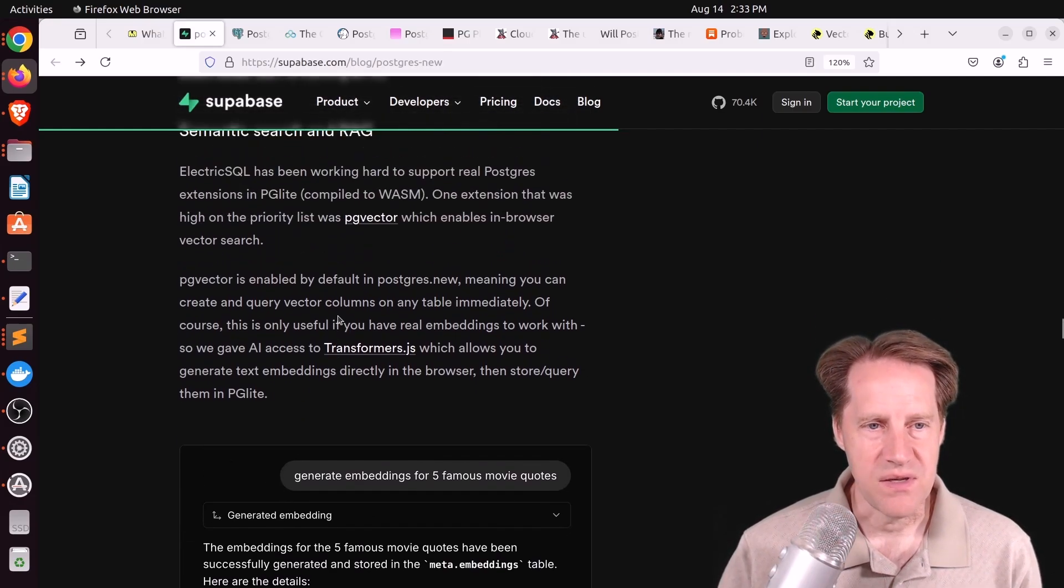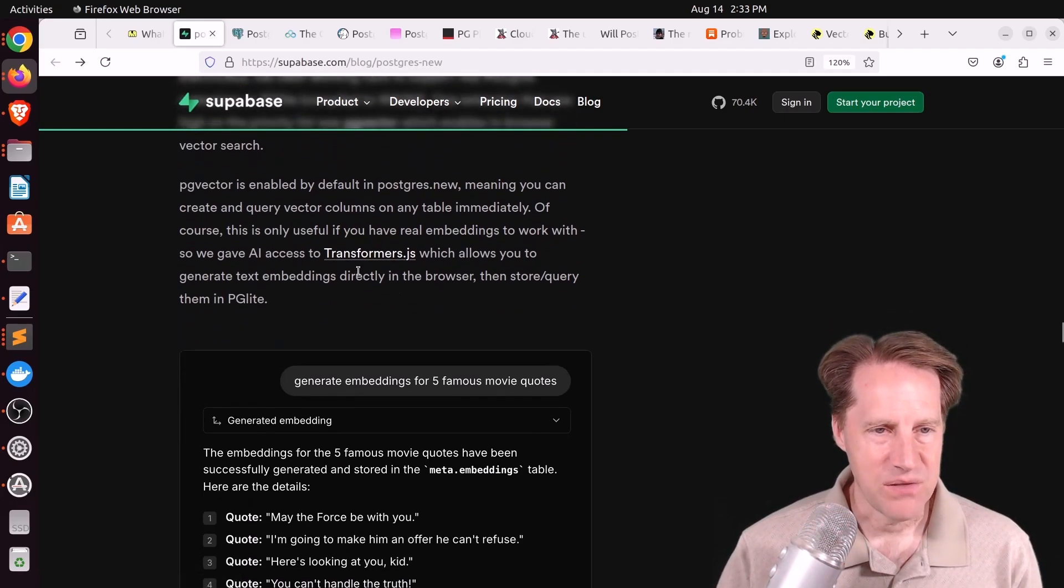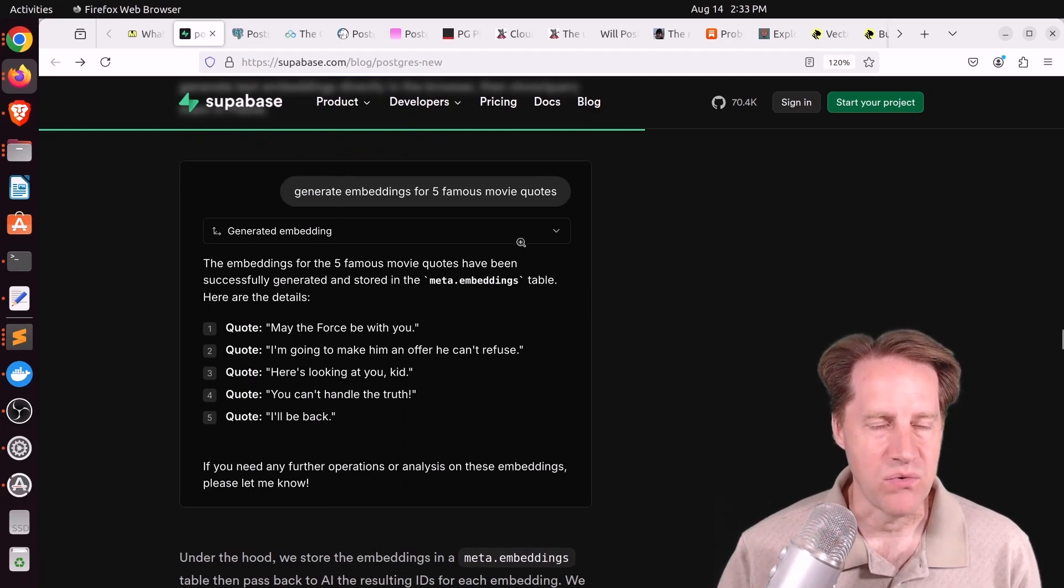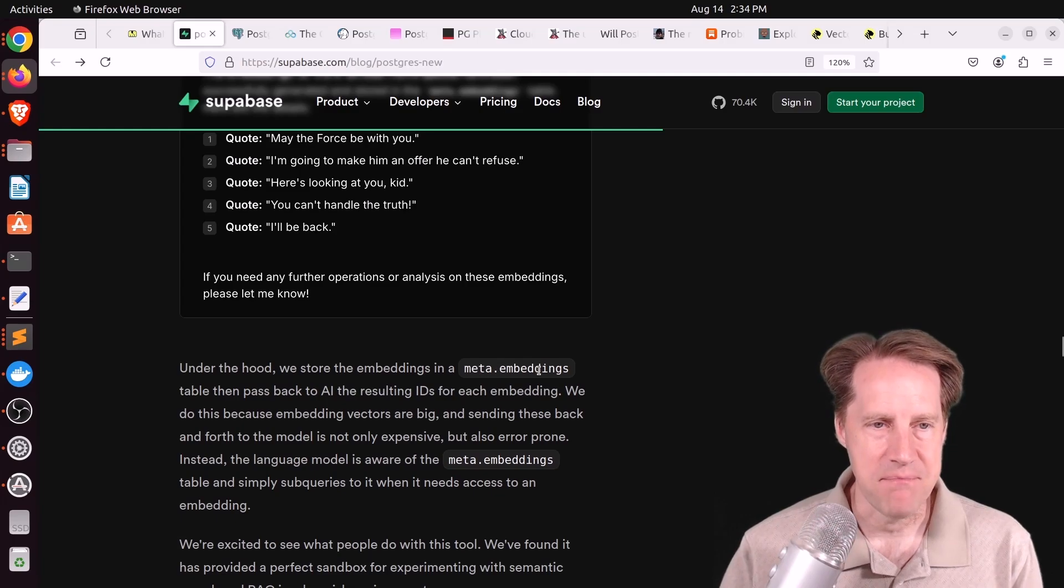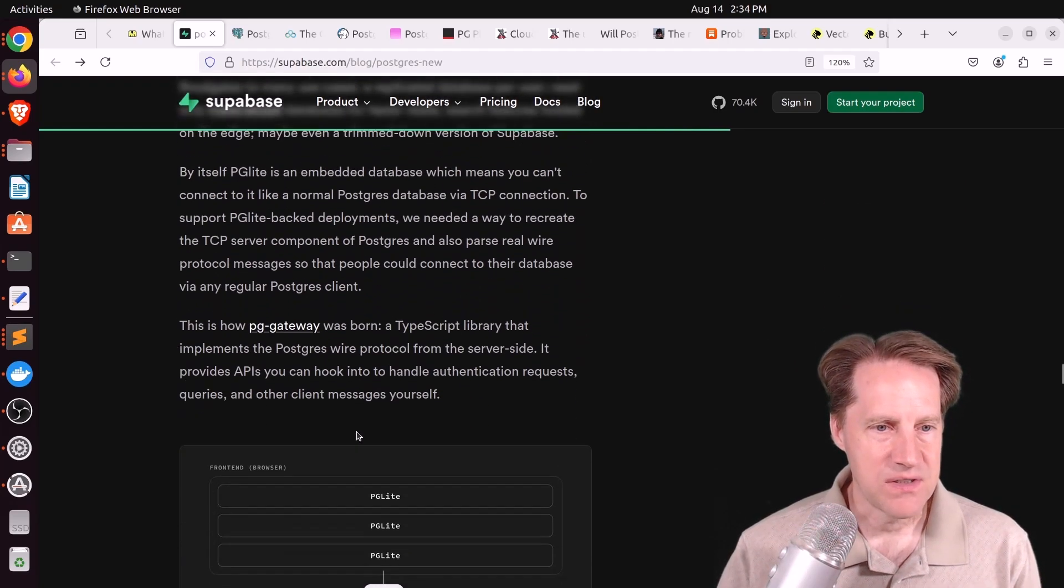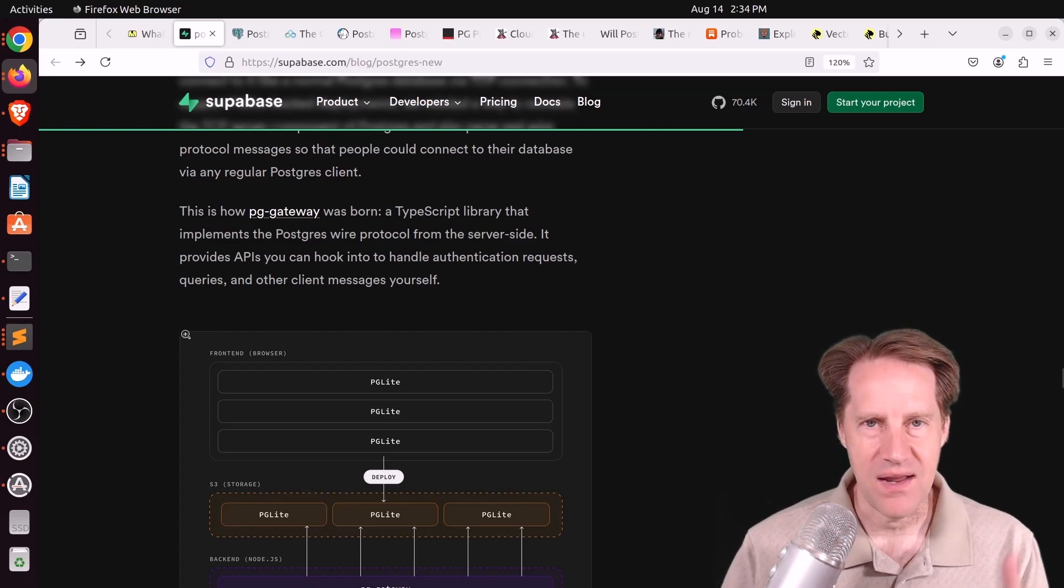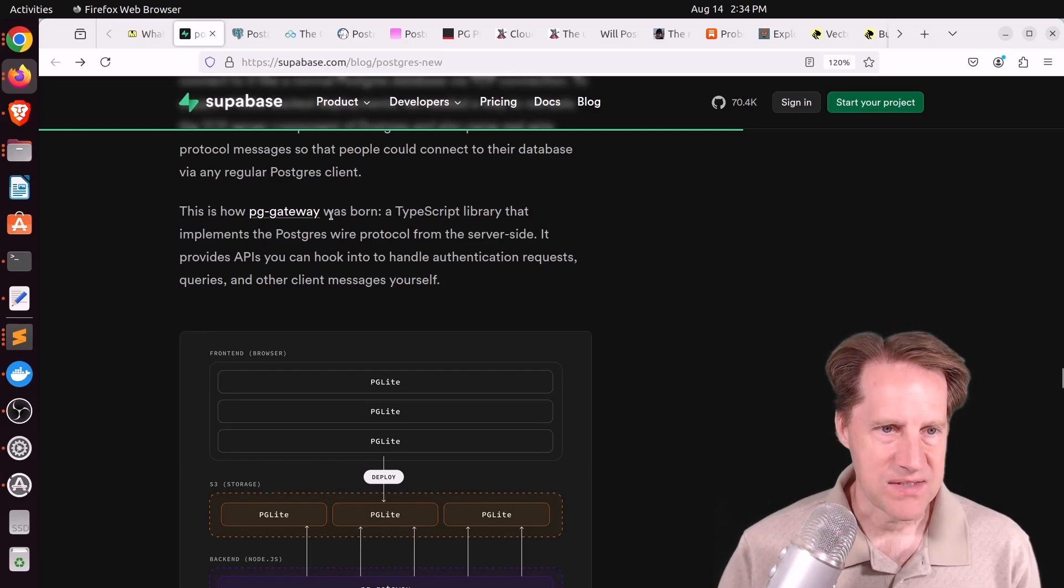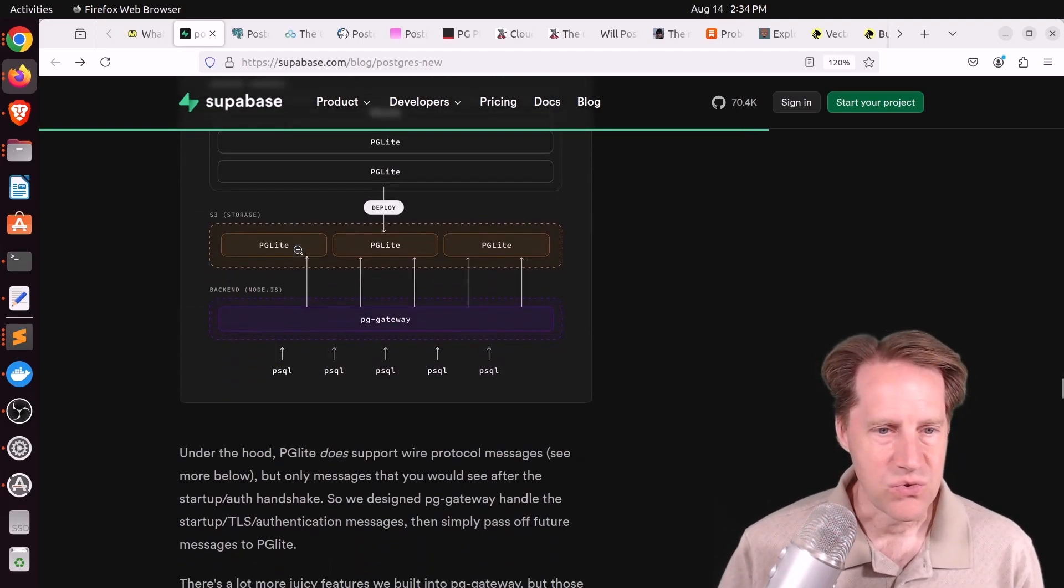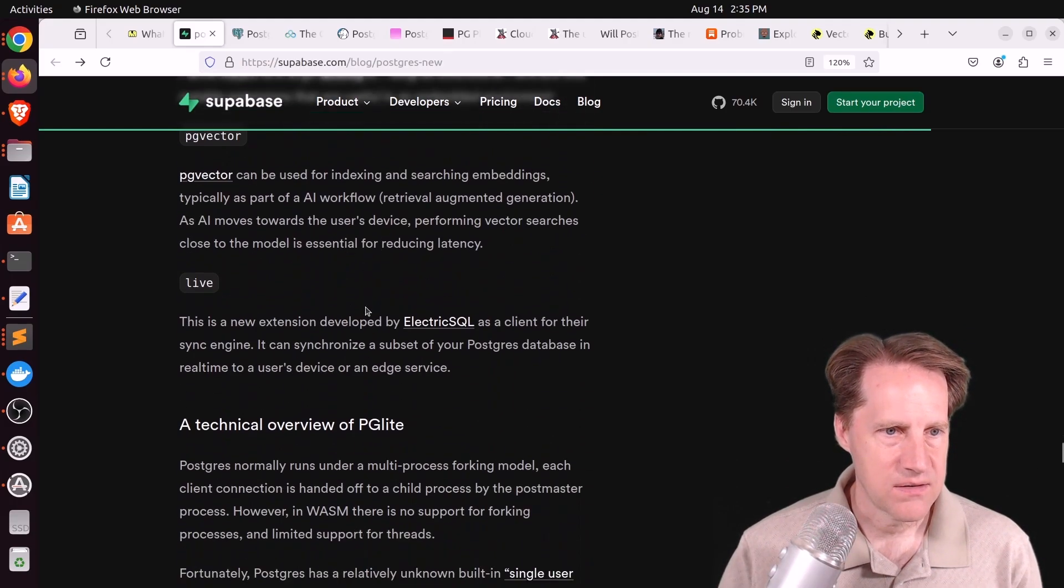Because it supports the PG Vector extension, they've actually built some additional tools where you can ask the AI assistant to generate embeddings for five famous movie quotes. And it actually stores those within a dedicated table in this local database, meta embeddings, and gives you a reference or an ID back to that embedding. They also built another tool called PG Gateway that allows you to connect to the database from an external, say, a PSQL client.